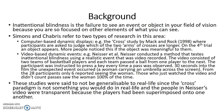The studies were said to not be able to be generalised to real life because the cross paradigm is not something you would do in real life. Also, the people in Neisser's video were transparent because the players had been superimposed onto one another. This was purely due to convenience, as it was really hard to get the players to be all in sync, so it was easier to film the white team and the black team separately and superimpose the events onto one another.